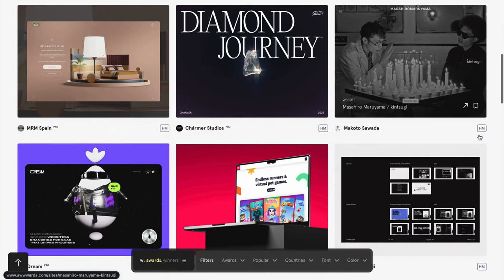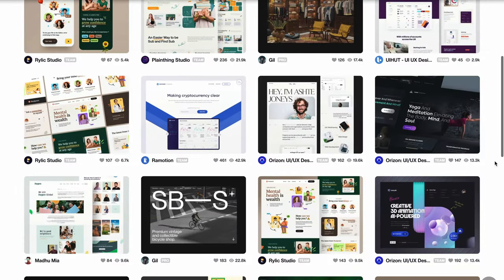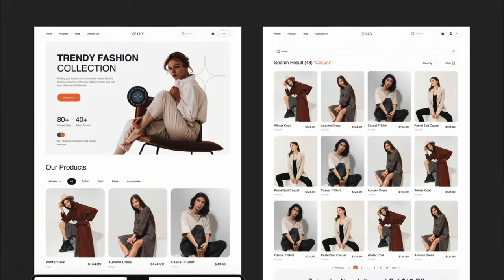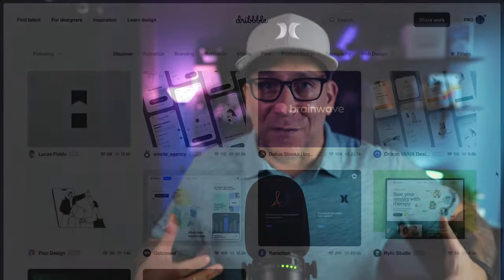Finding the right design inspirations for your design project is an essential part of the design process. This is a part of the process that I have a whole lot of fun doing. We all should be having fun in this stage because this is where we get to explore other professional designers' creativity while getting our own creative juices flowing.